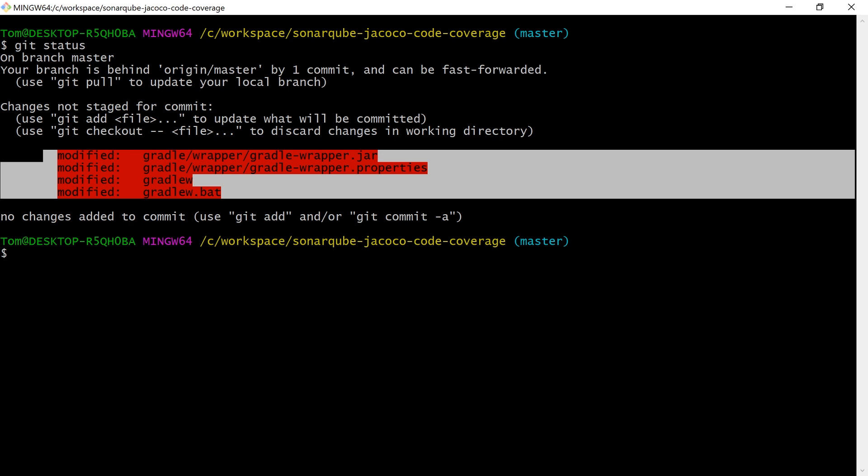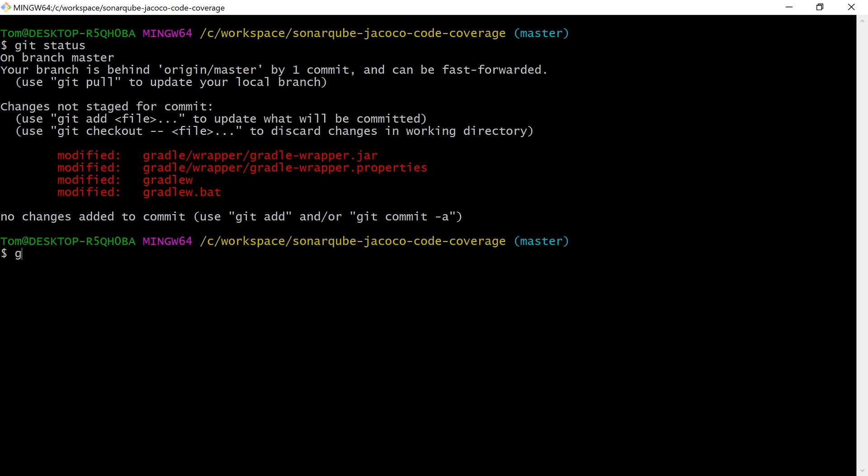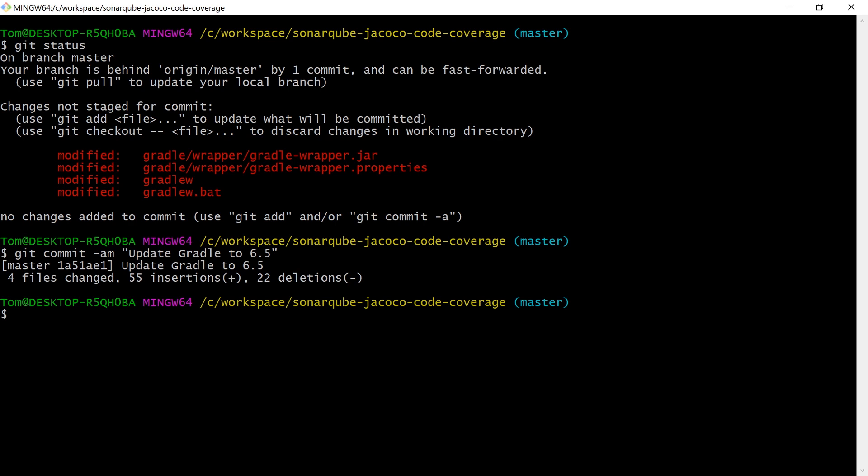You'll probably want to check that your build still works with the latest version of Gradle. But once you're happy, you can go ahead and push these changes and then anyone else using your project will be able to benefit from using the latest version of Gradle.